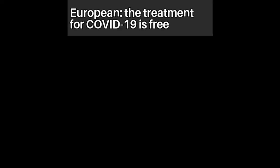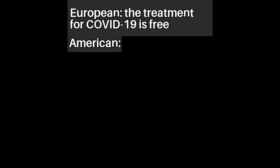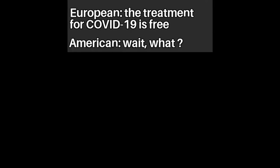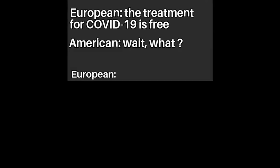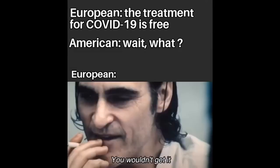European. The treatment for COVID-19 is free. American. Wait. What? European. You wouldn't get it.